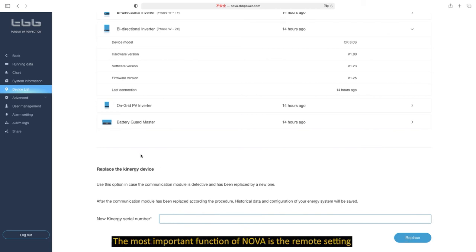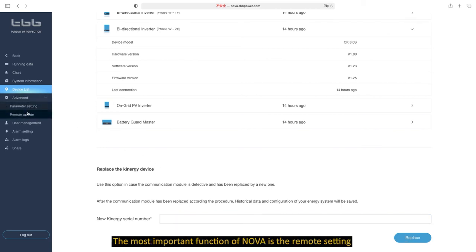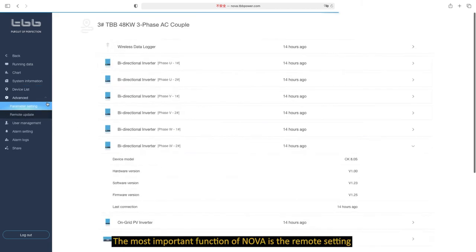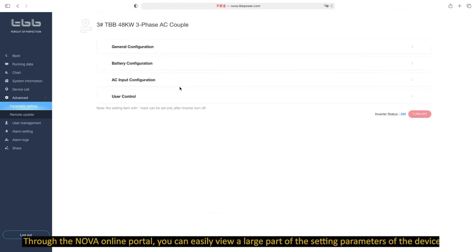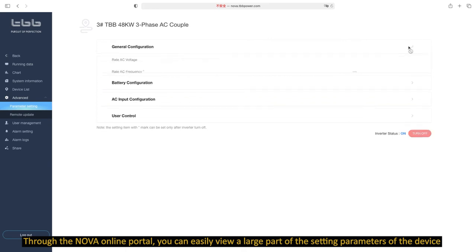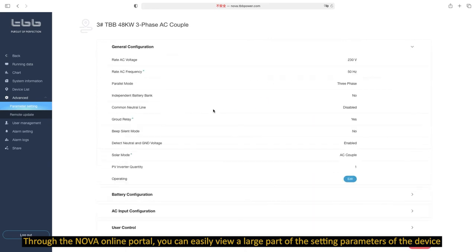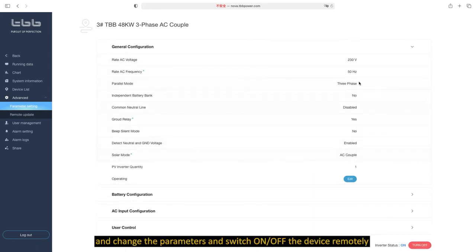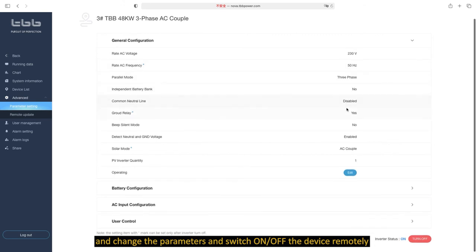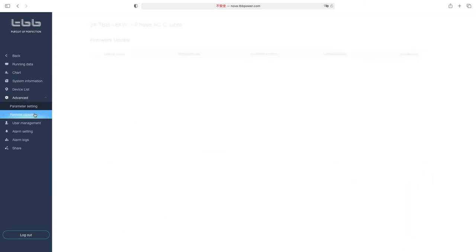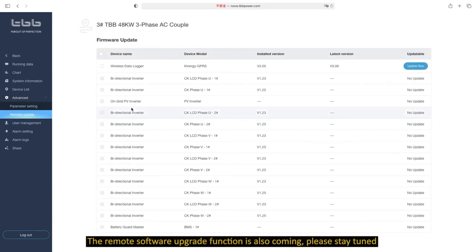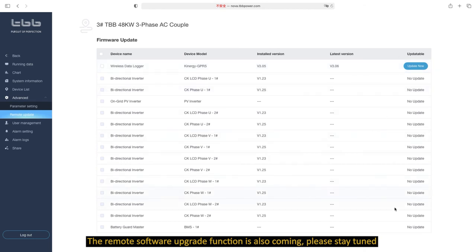The most important function of Nova is the remote setting. You can easily view a large part of the setting parameters of the device and change the parameters and switch on and off the device remotely. The remote software upgrade function is also coming. Please stay tuned.